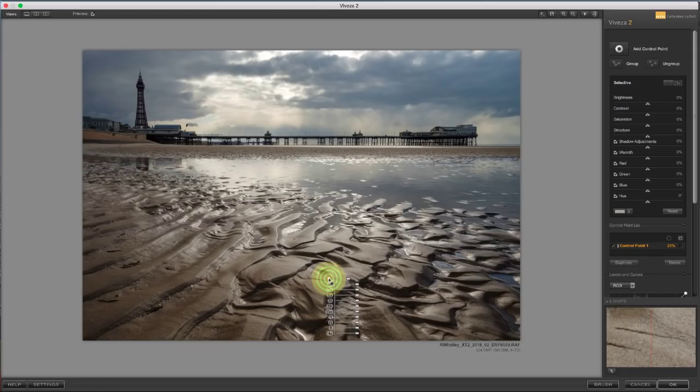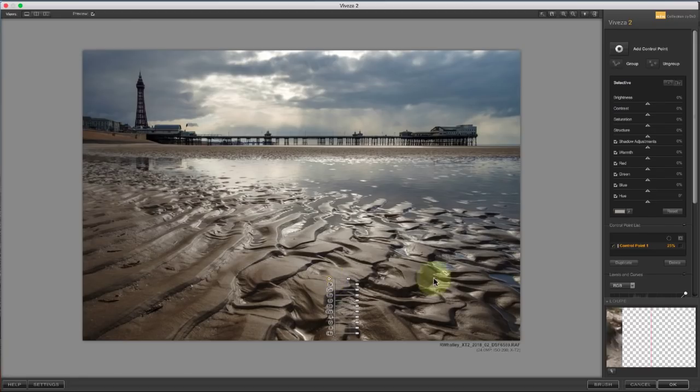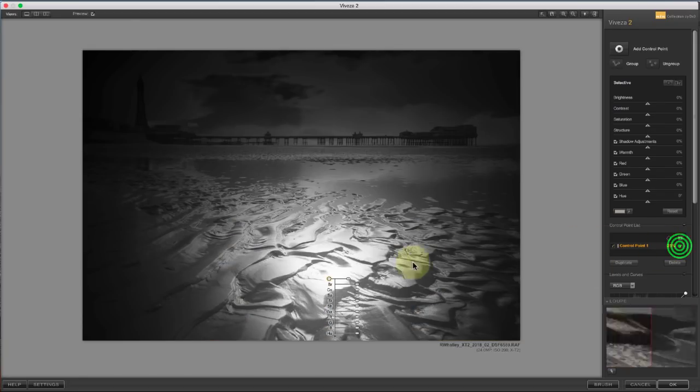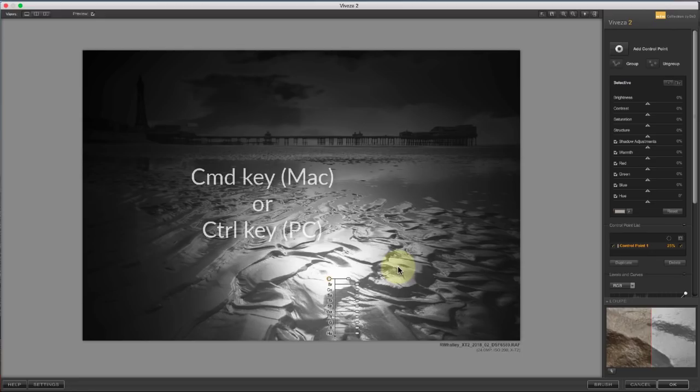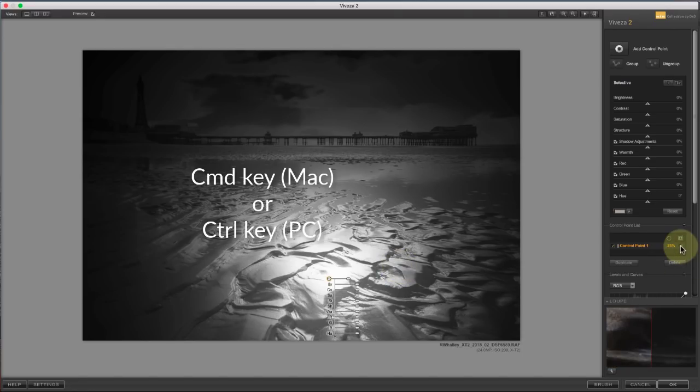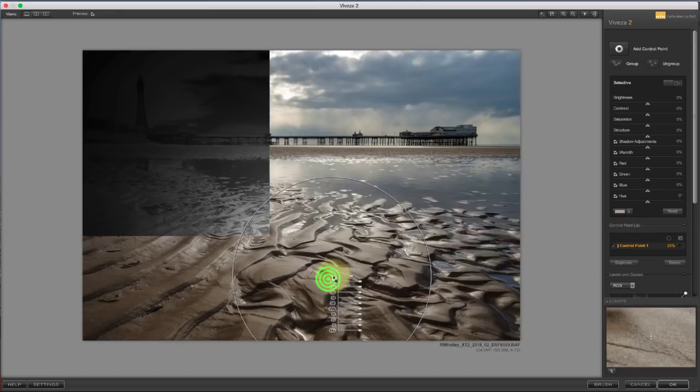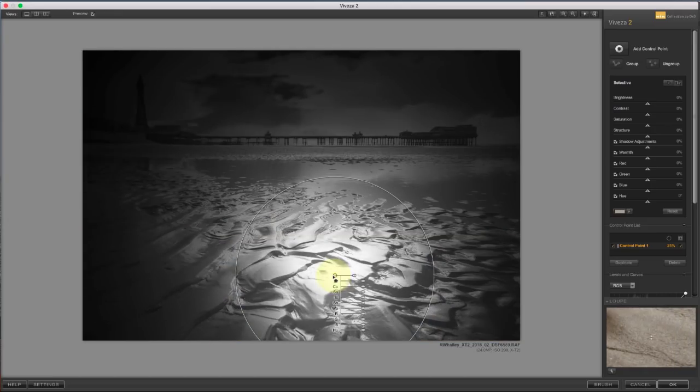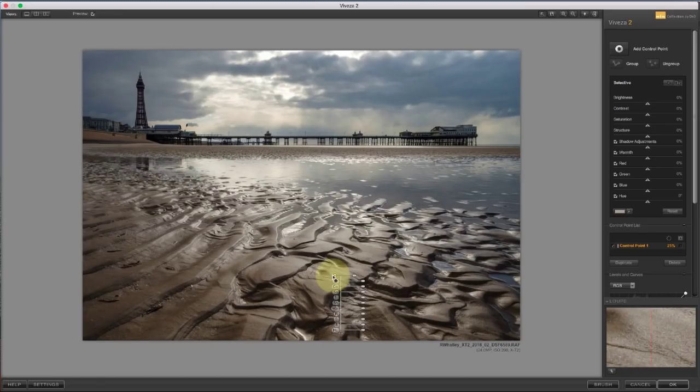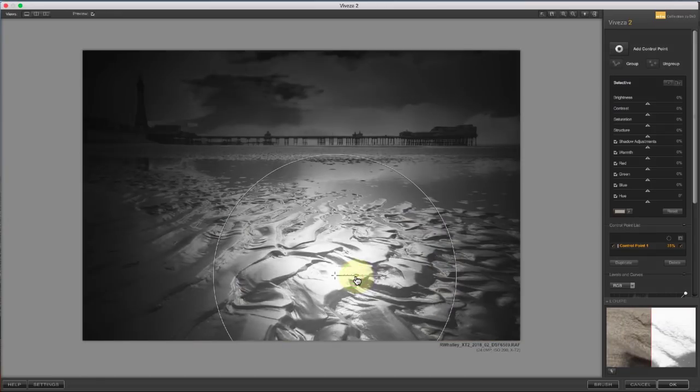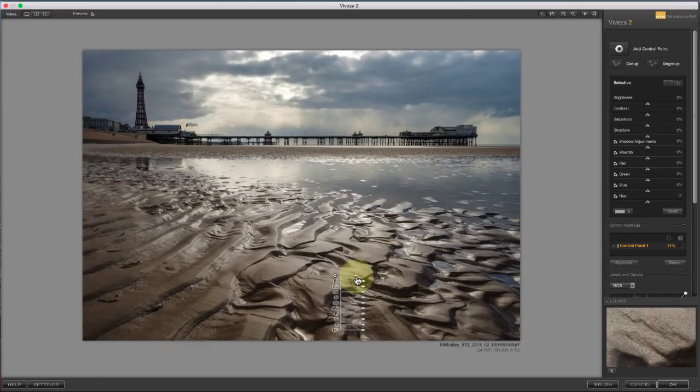We can see the selection made by the control point in one of two ways. First, we can turn on the Mask View in the Control Point list. Alternatively, we can hold down the Command key. Then, as we move or resize the control point, we can see the mask.